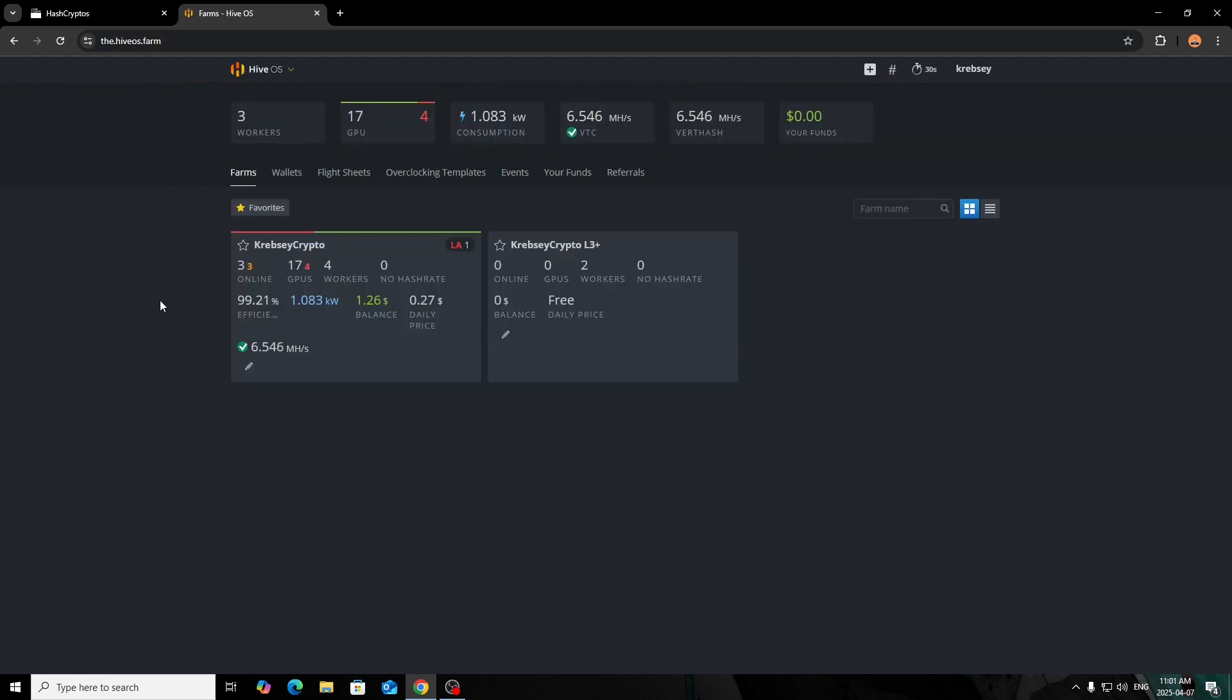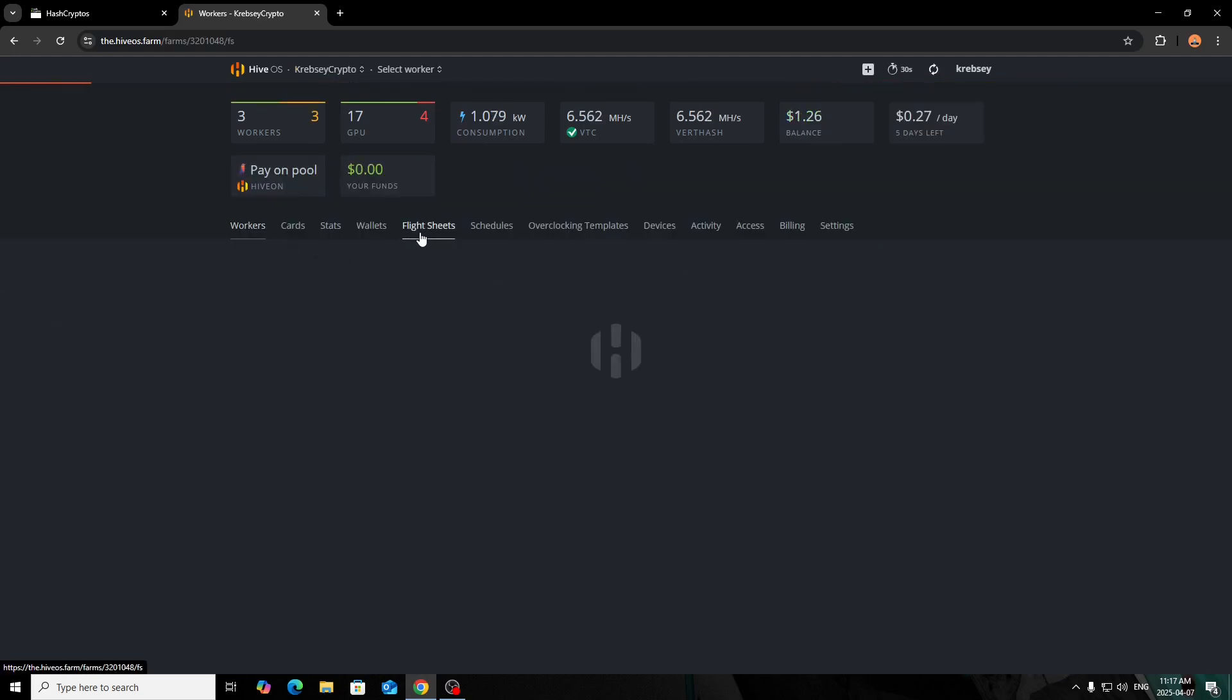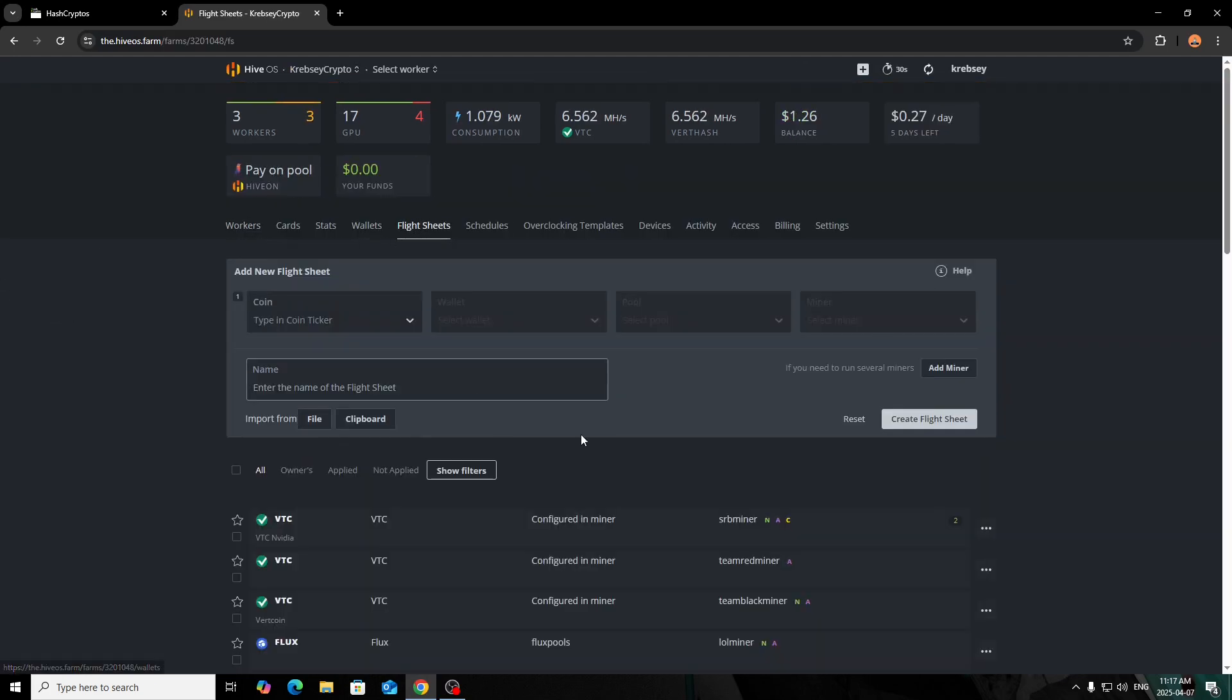Sorry for my little tangent there. I kind of ran—as you know in my videos, I just like to bring information person to person. I'm just an average miner—I'm not anything crazy. I like sharing the knowledge, but now we'll go over to Hive OS and I'll show you guys how to set this up on your flight sheets.